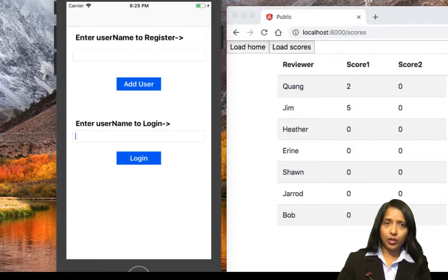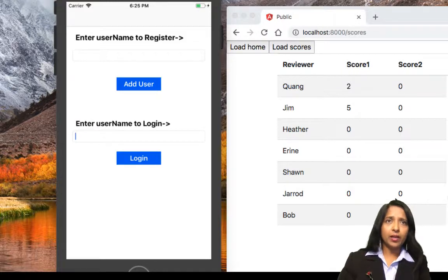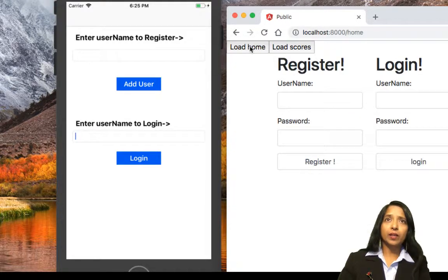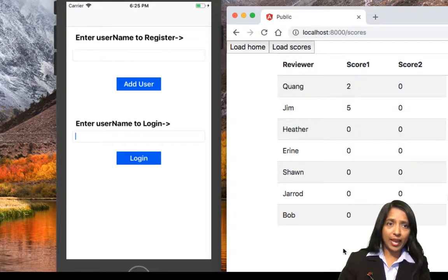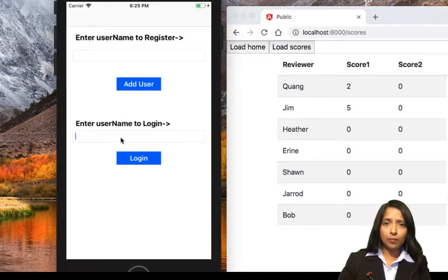In the back end we have MEAN, which uses Node, Express, Mongoose, and MongoDB. From the website we can register or log in, and also look at all the scores calculated by the user — the person who takes the IQ test.